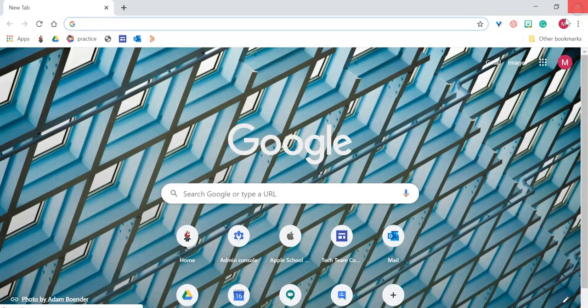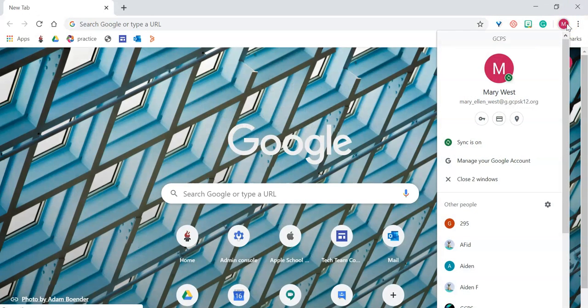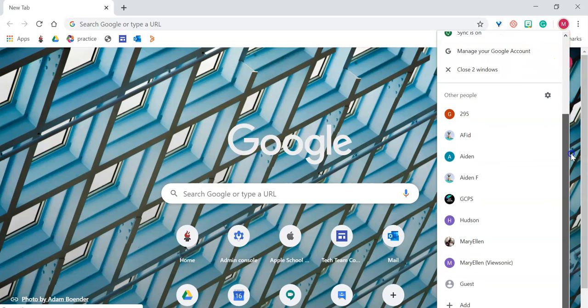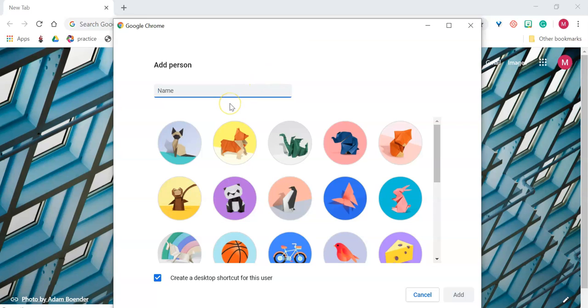If you want to create a separate profile for your student, you can click on the icon, scroll down, and then click Add. Here, you'll be asked to add a name, and then you have to click Add.